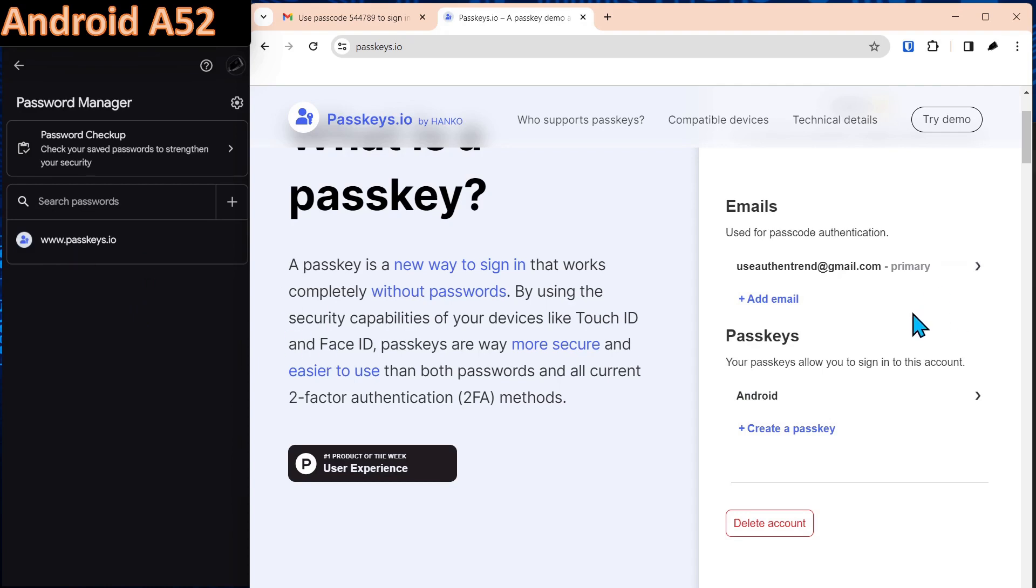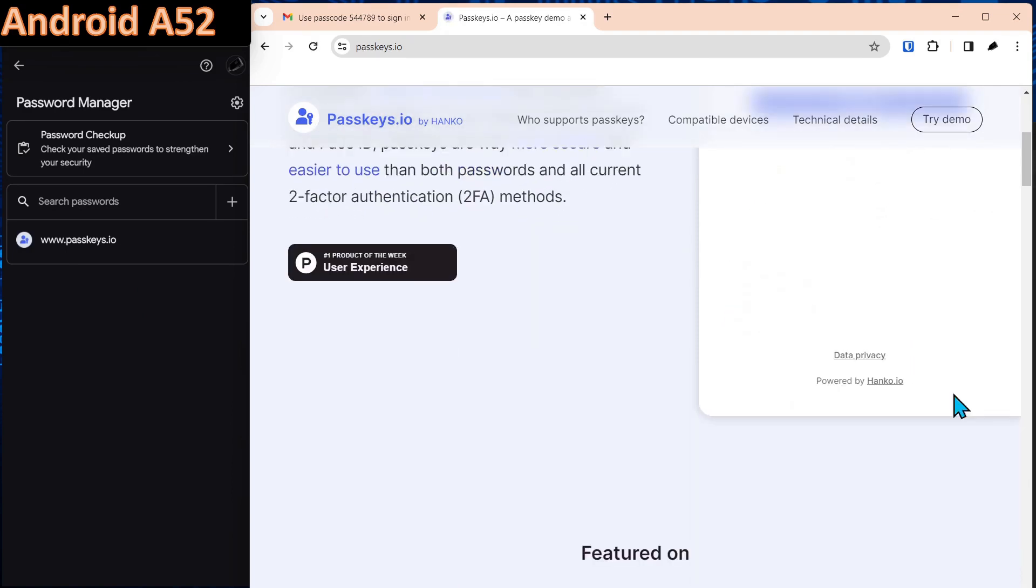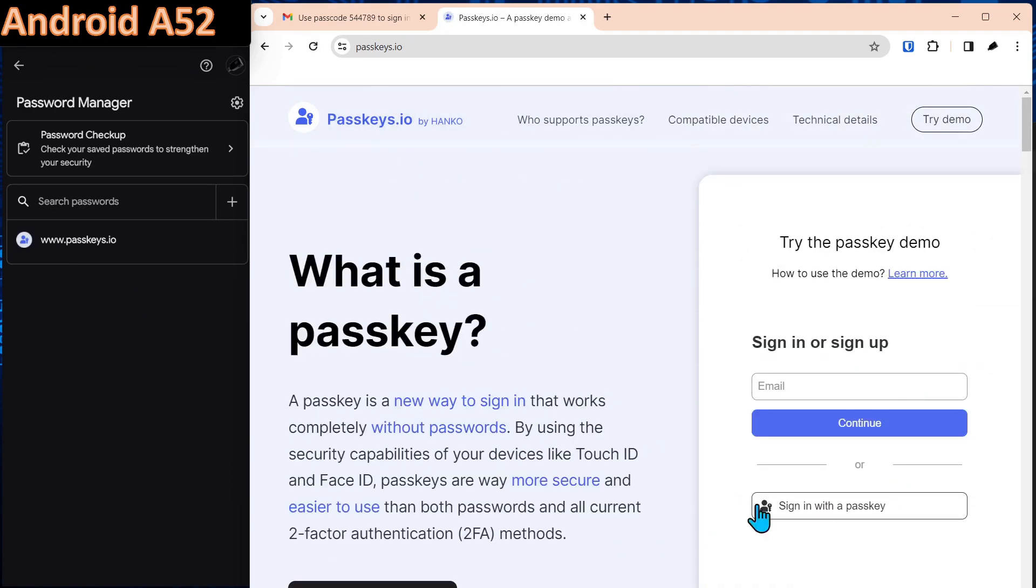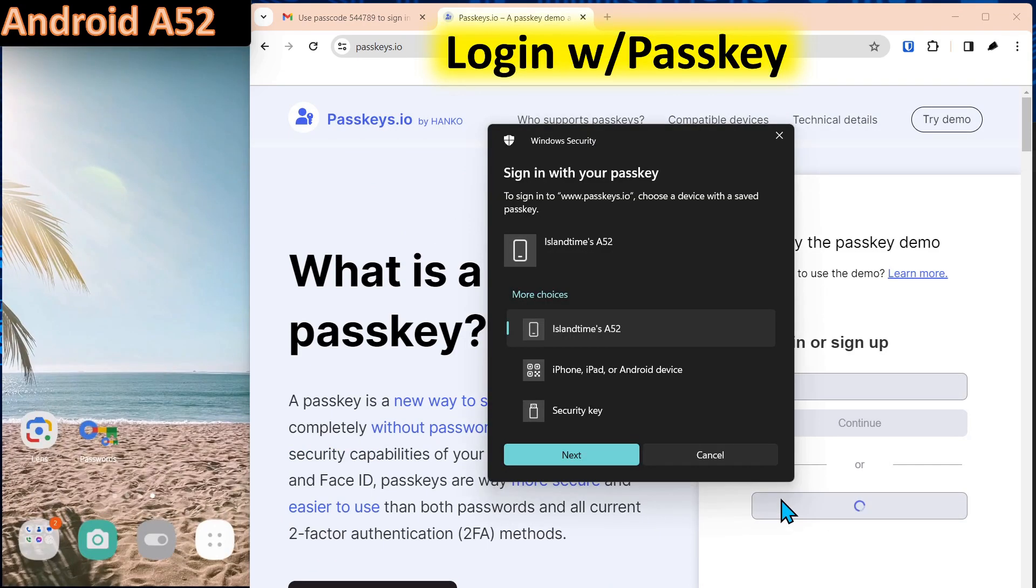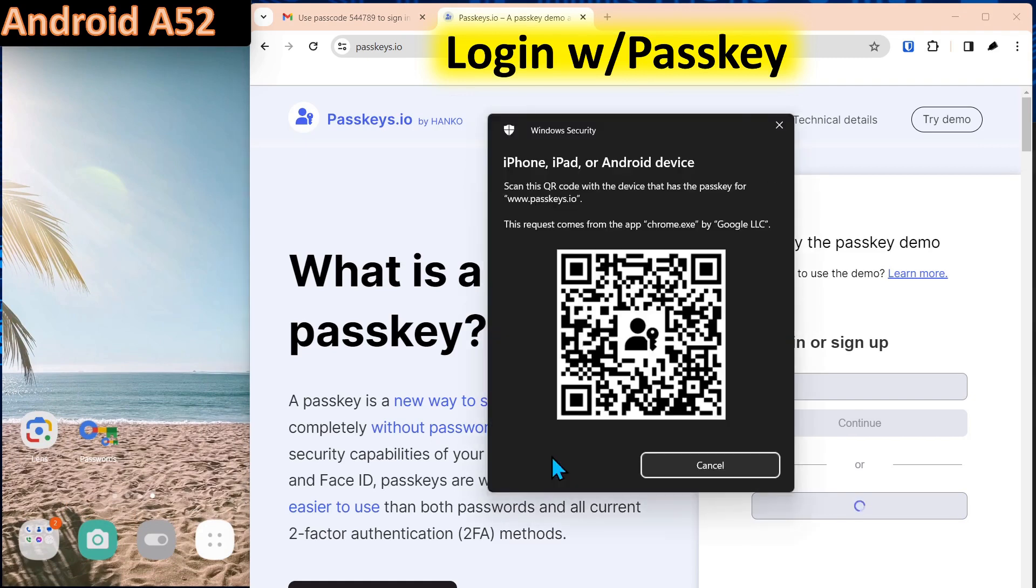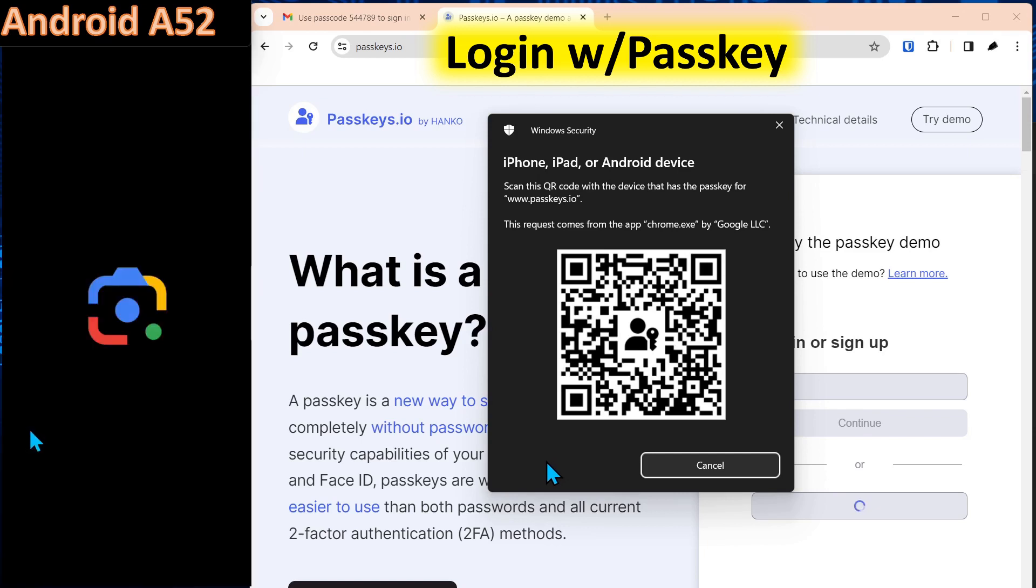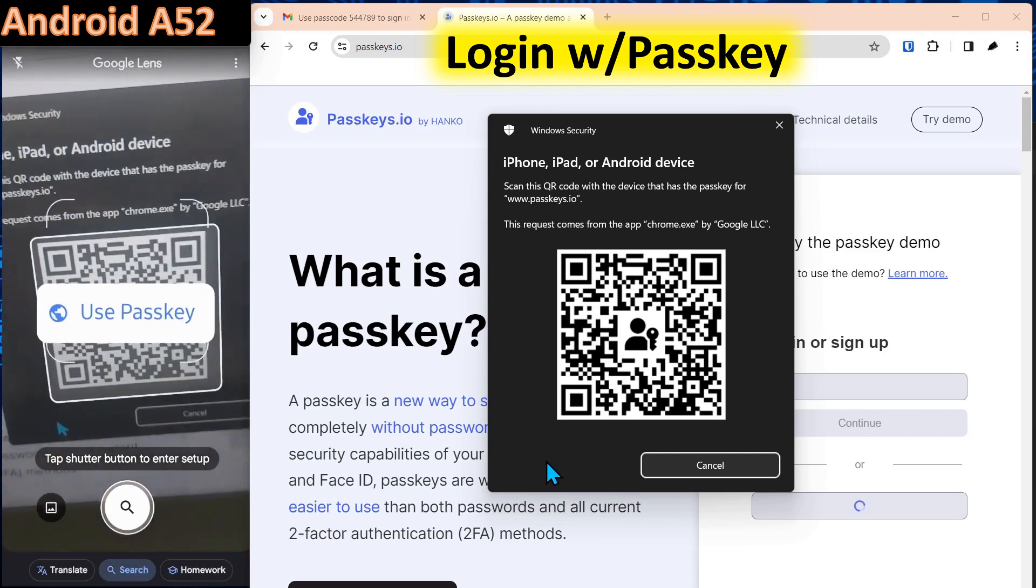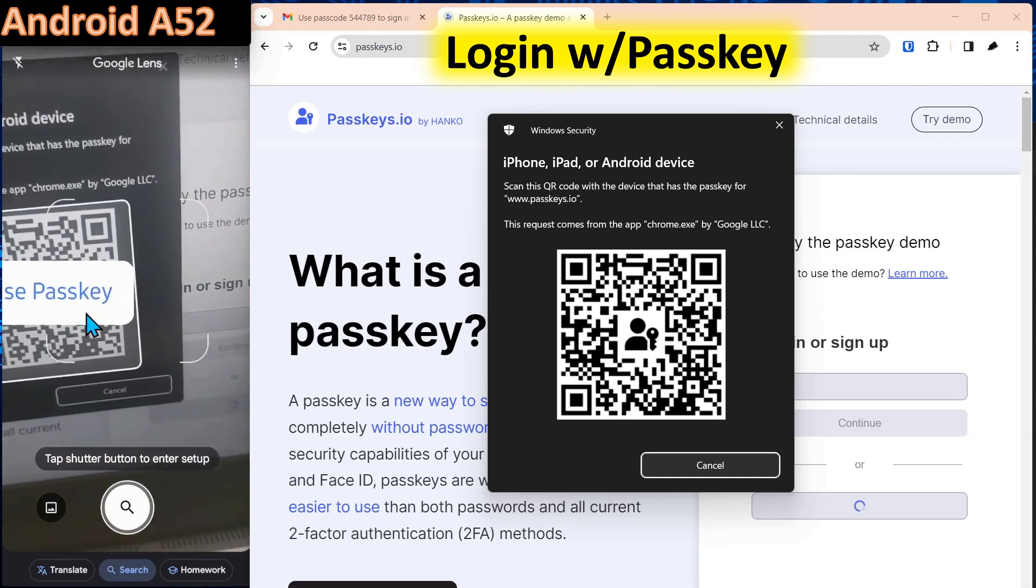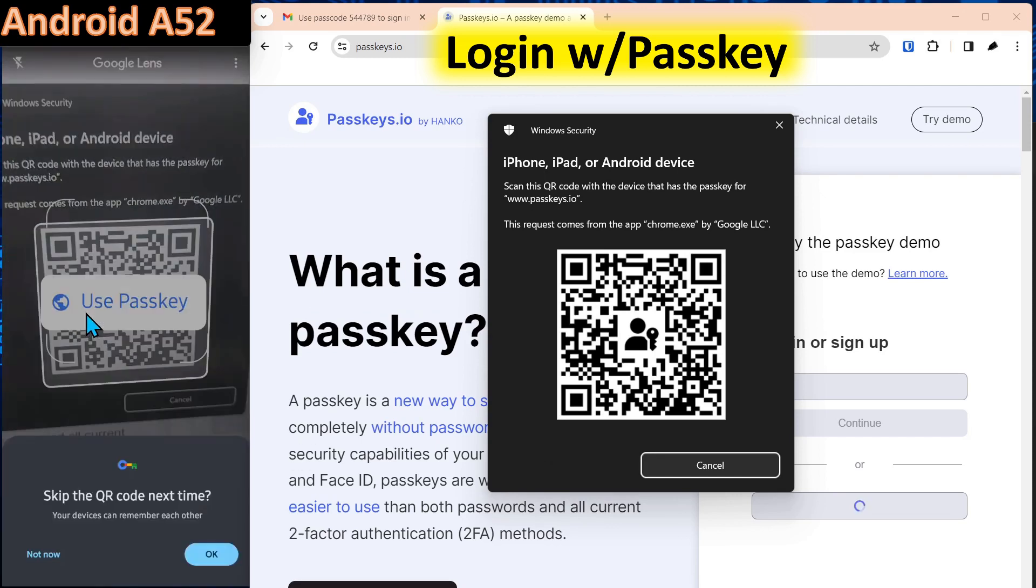What we can do is close out of this account. Sign out. OK, to use the passkey, we're just going to click sign in with passkey. And we'll select the iPhone, iPad, Android device. Select next. We'll launch the lens application again. We'll scan the QR code and we'll select use the passkey.